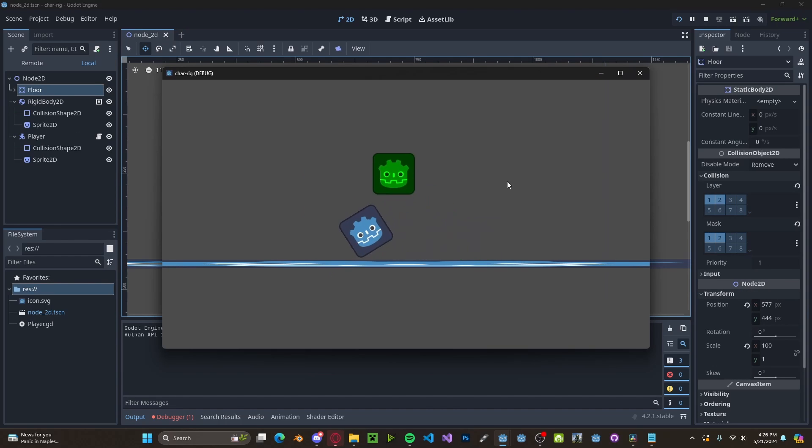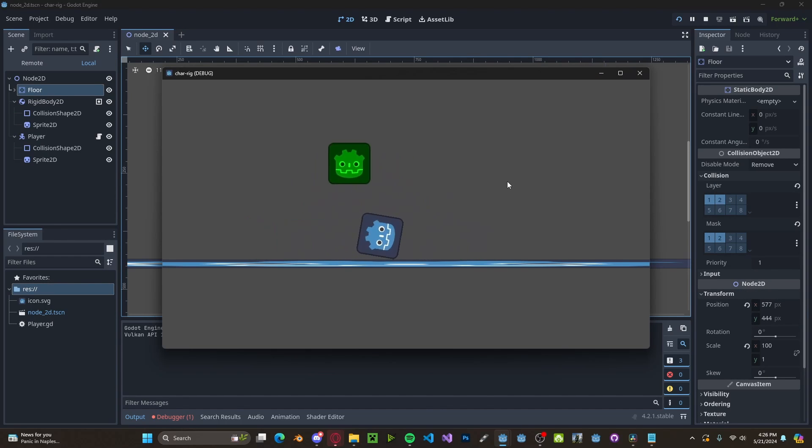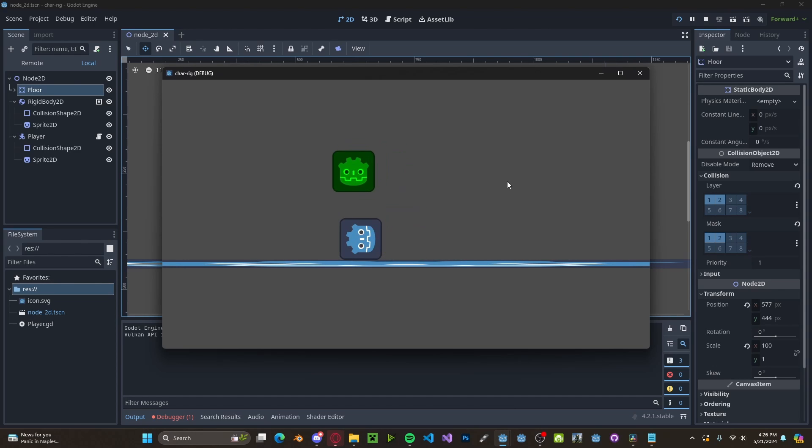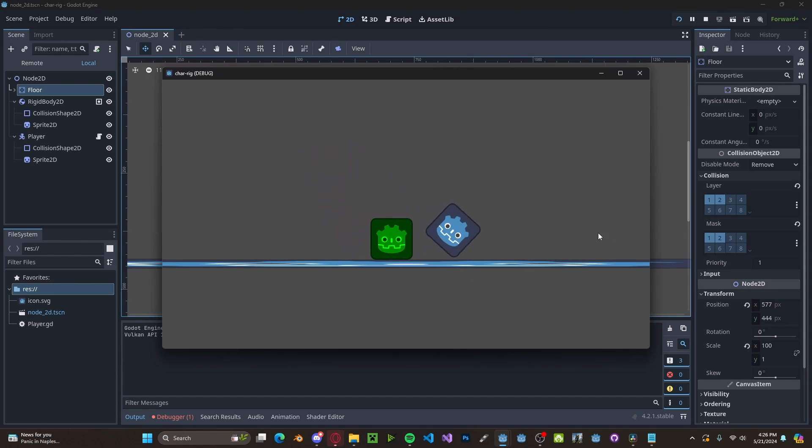And now you'll see we are able to actually collide with our rigid body. However when we jump on top of it we get this weird issue where it kind of glitches through the floor.